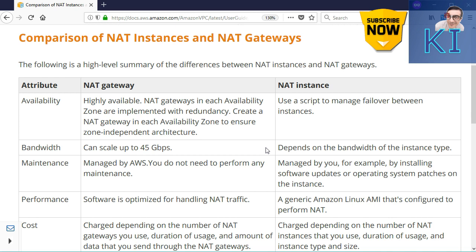What would happen with this setup? If a complete availability zone goes down — let's say availability zone A goes down — even then my application would continue to work because I have a NAT gateway running in availability zone B as well. So yes, NAT gateway is highly available internally, but if the availability zone in which the NAT gateway exists goes down, there is a problem. That's why you should launch NAT gateways in all the availability zones — at least one NAT gateway per availability zone.